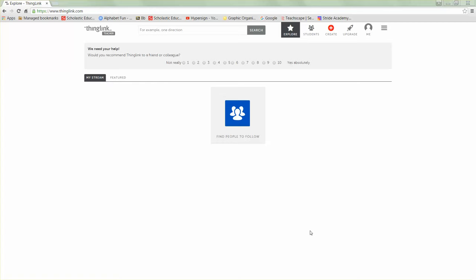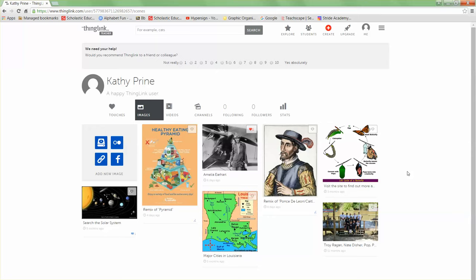This video will guide you through how to create an activity using ThingLink. Before I start my new activity, I want to show you one that I've already created. To see my archived ThingLinks, I'm going to click on Me. I'm already logged in. This shows all the different ThingLinks that I've created. I'm going to open this one on Amelia Earhart.